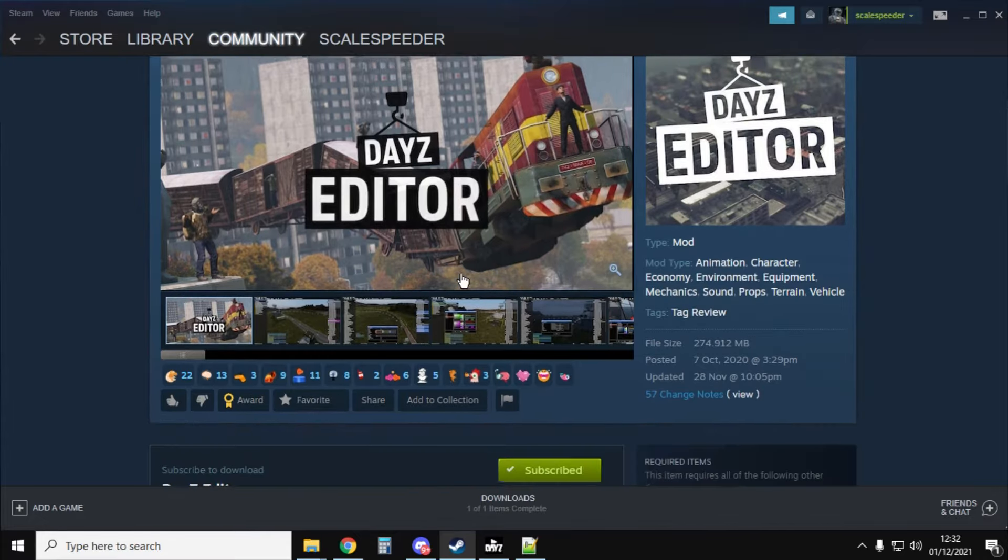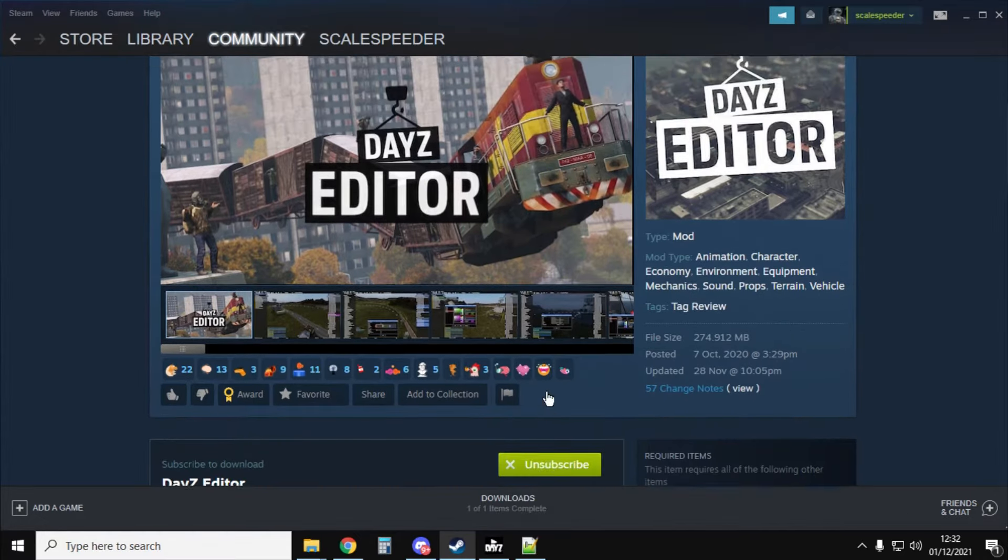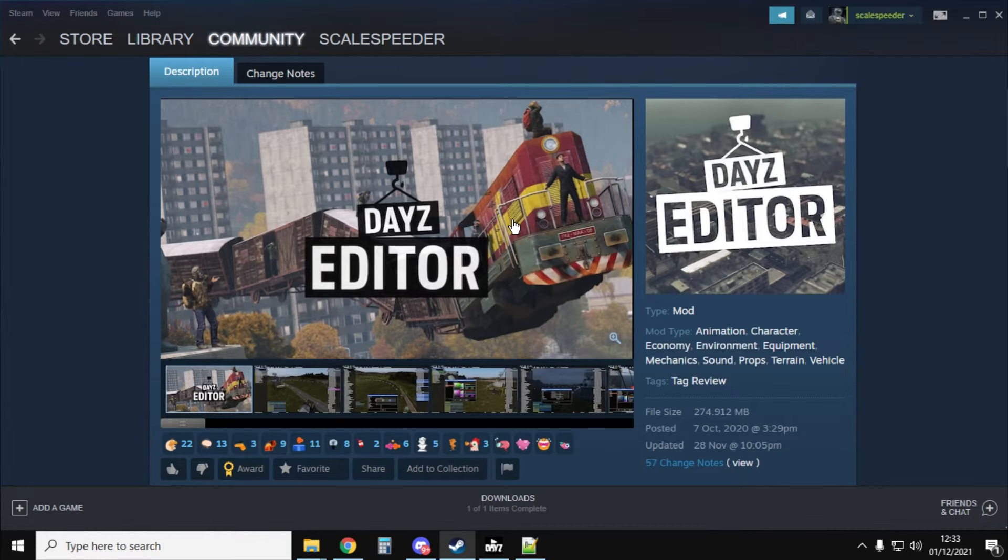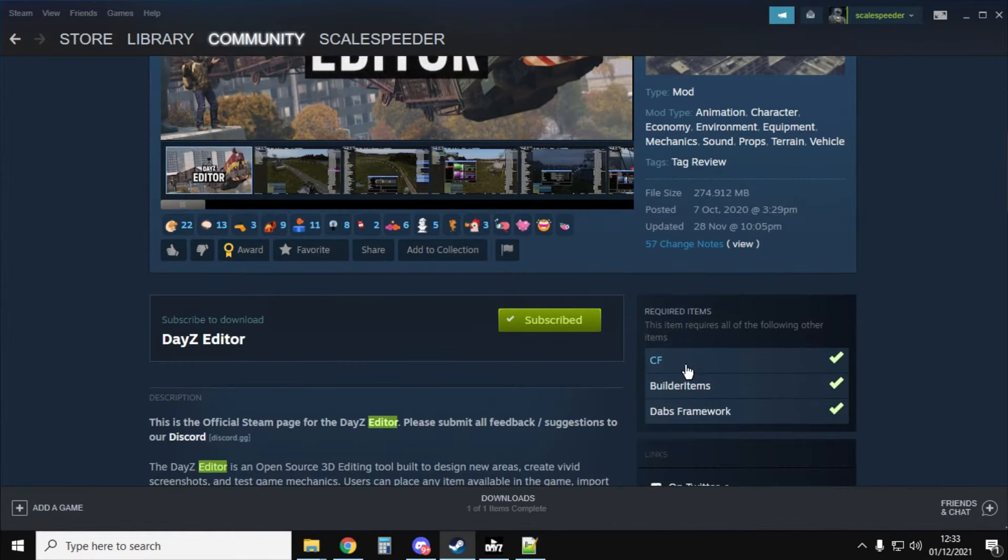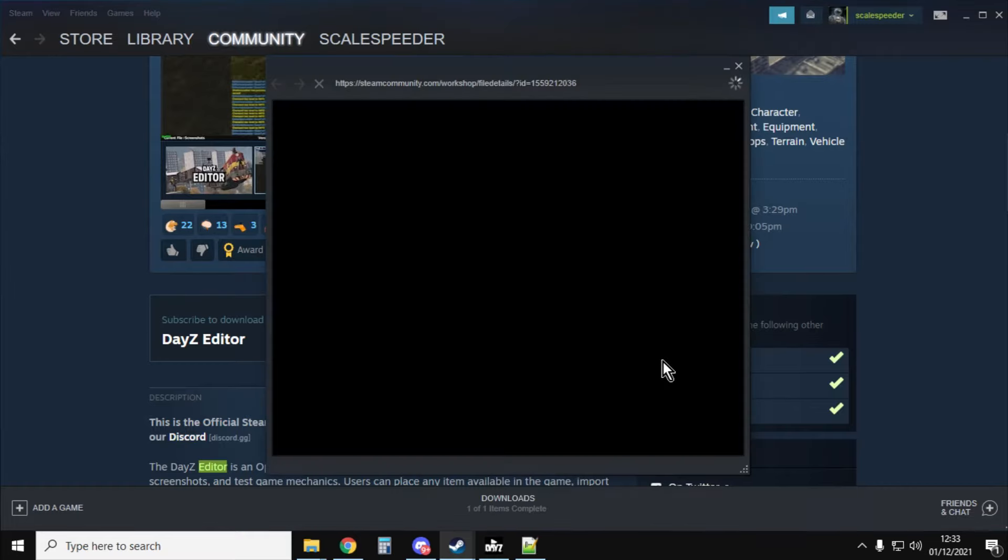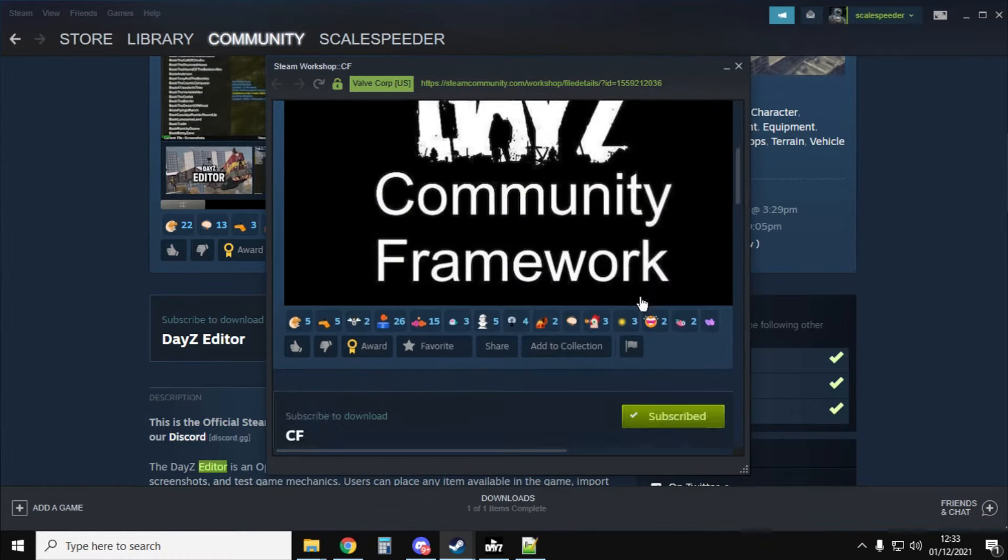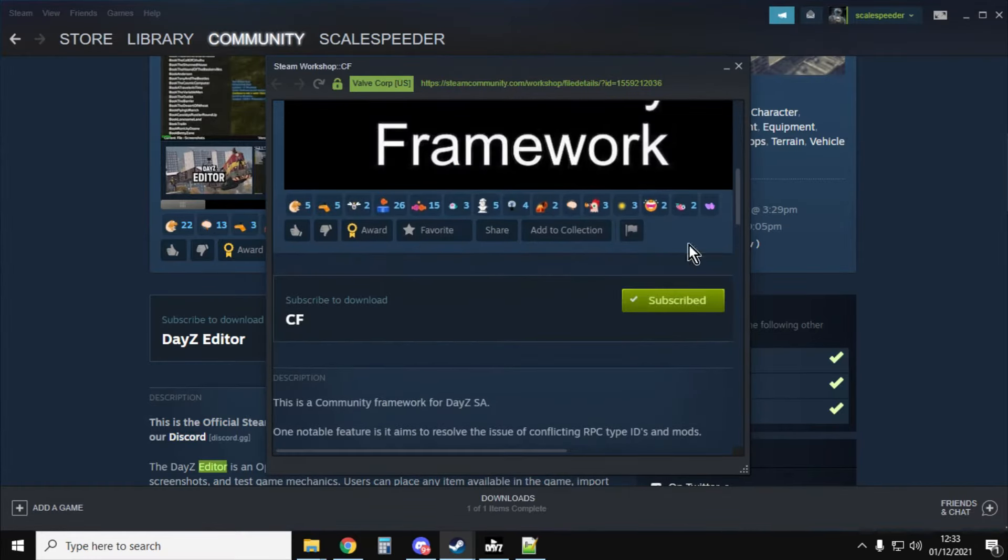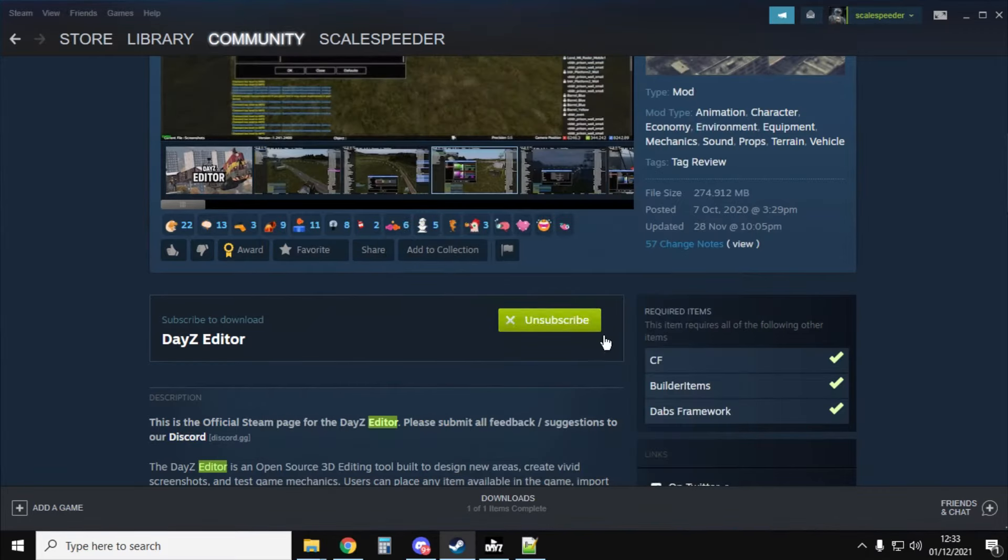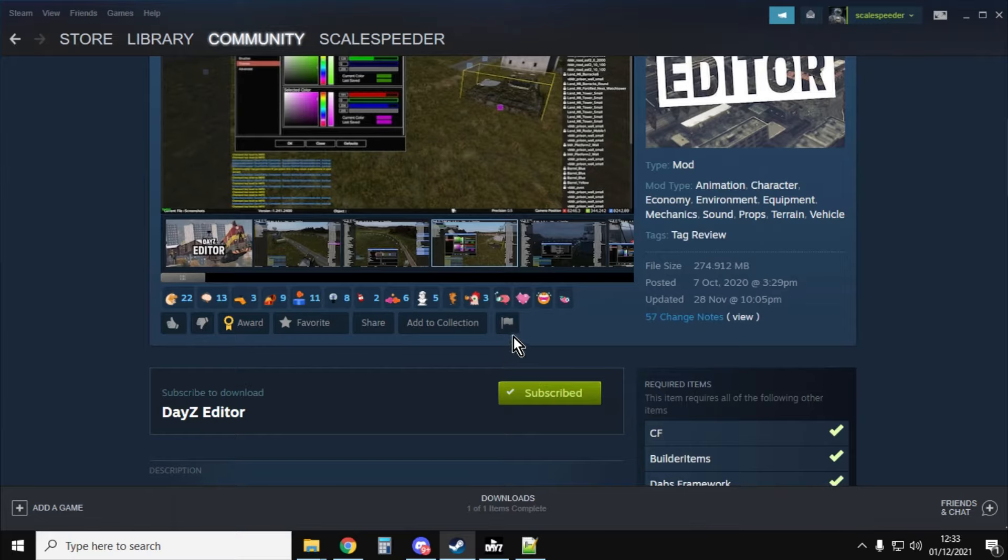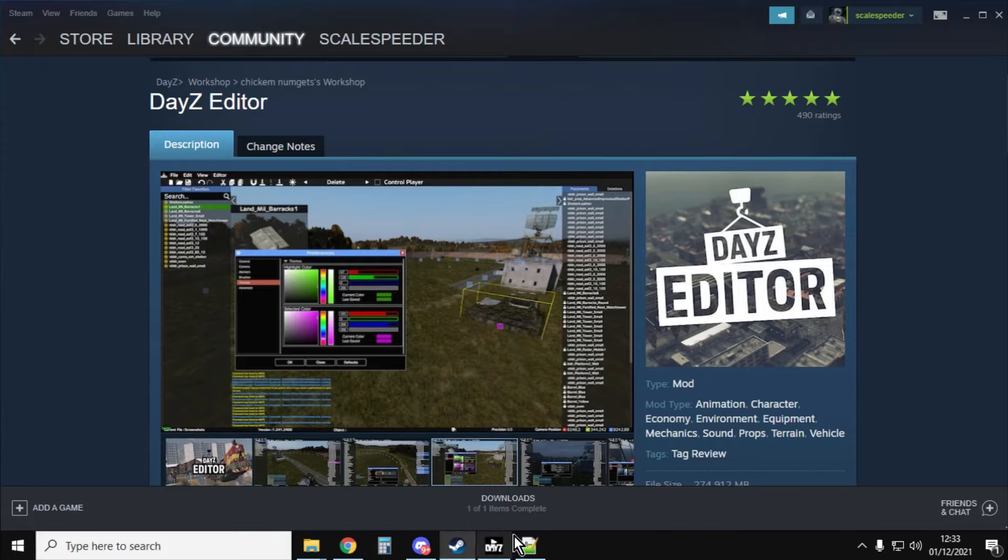Now, what we can do is if you click on the subscribe button, that will then start downloading the DayZ editor to the correct place on your computer. The DayZ editor needs some other mods as well to run. So CF Builder Items and Dabs Framework. So if you click on those, go through to that particular bit and subscribe that way. Remember, these are all free, these mods. And subscribe to all of those. They will then all be downloading. And they'll be put in the right place. And once they're all finished, you'll see at the bottom there's a thing that says Downloads 101 Complete.